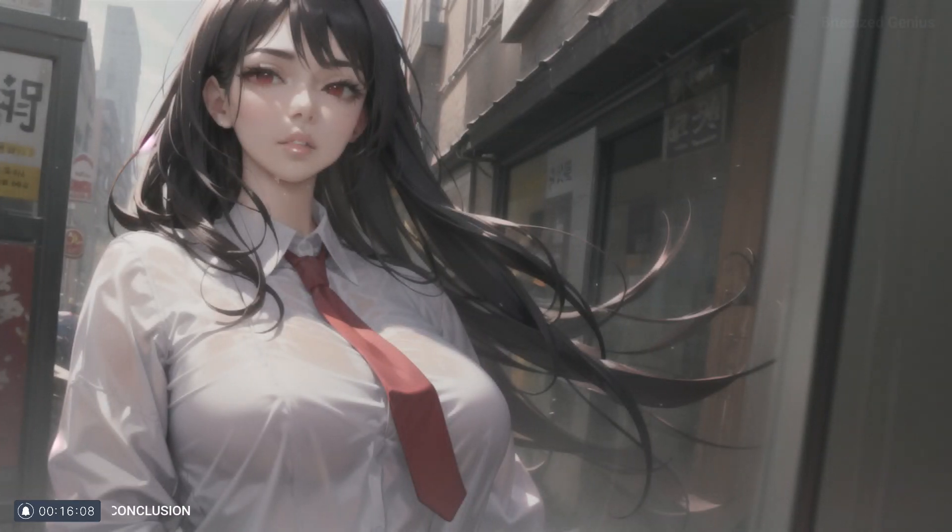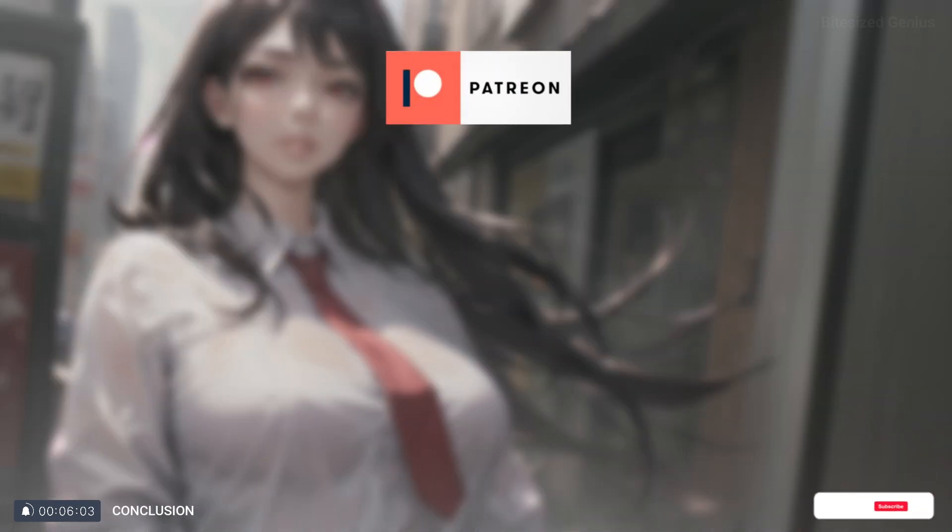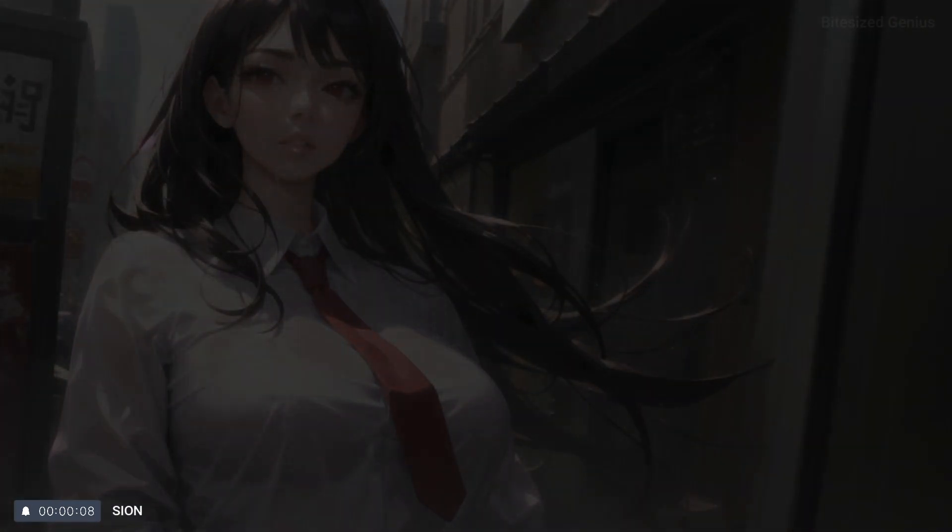But to wrap things up, that covers the basics of how to use XYZ plot and I'll upload a cheat sheet to the website once I finish the blog post for this video. Do consider supporting over on Patreon and thanks for 2,000 plus subscribers. This is Bite Size Genius and I hope you enjoyed.